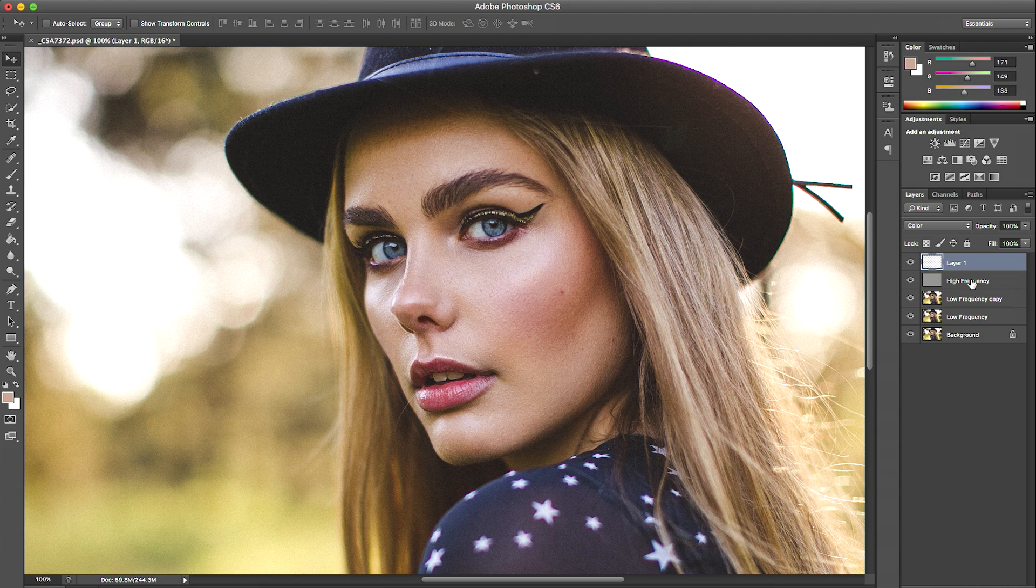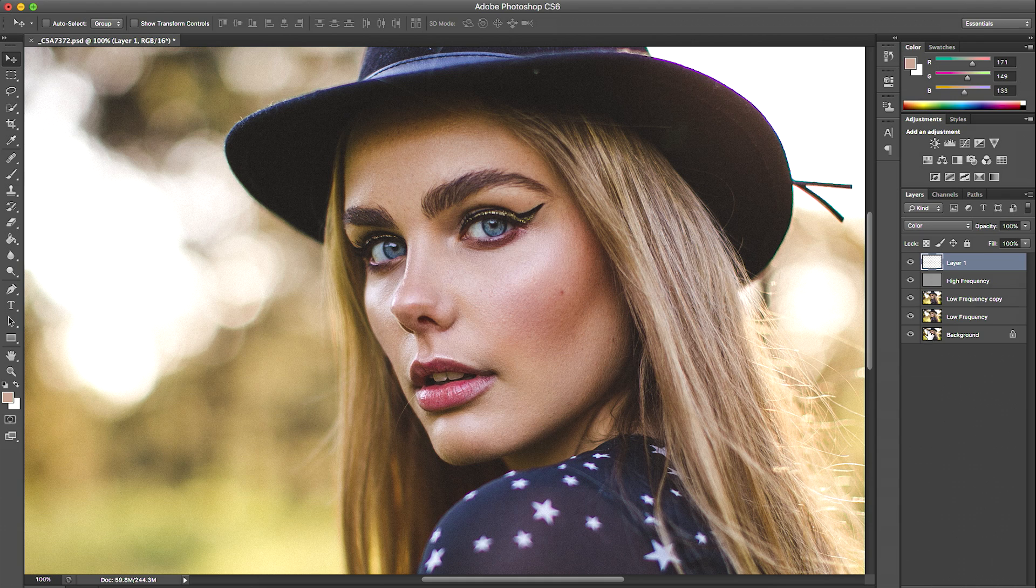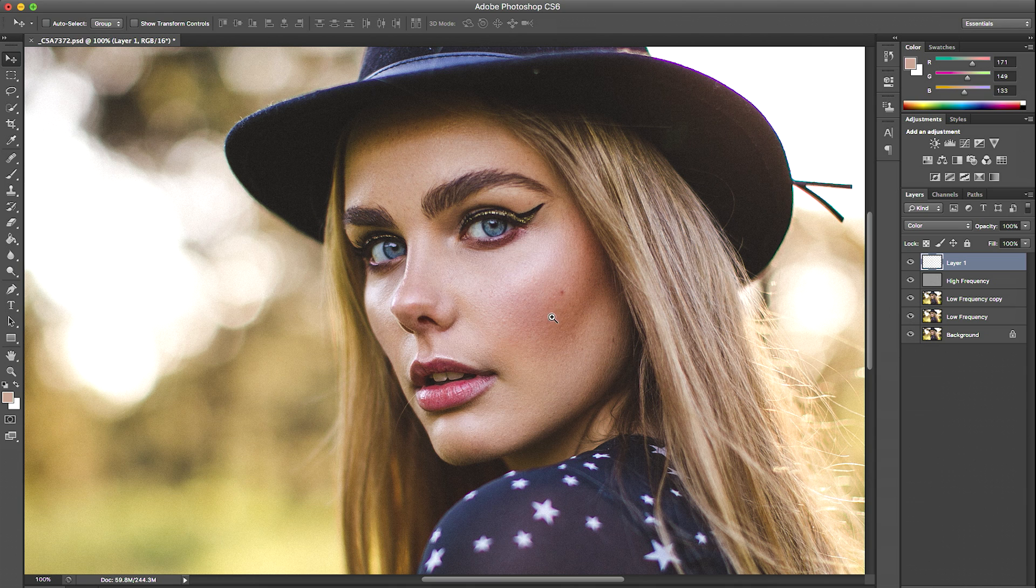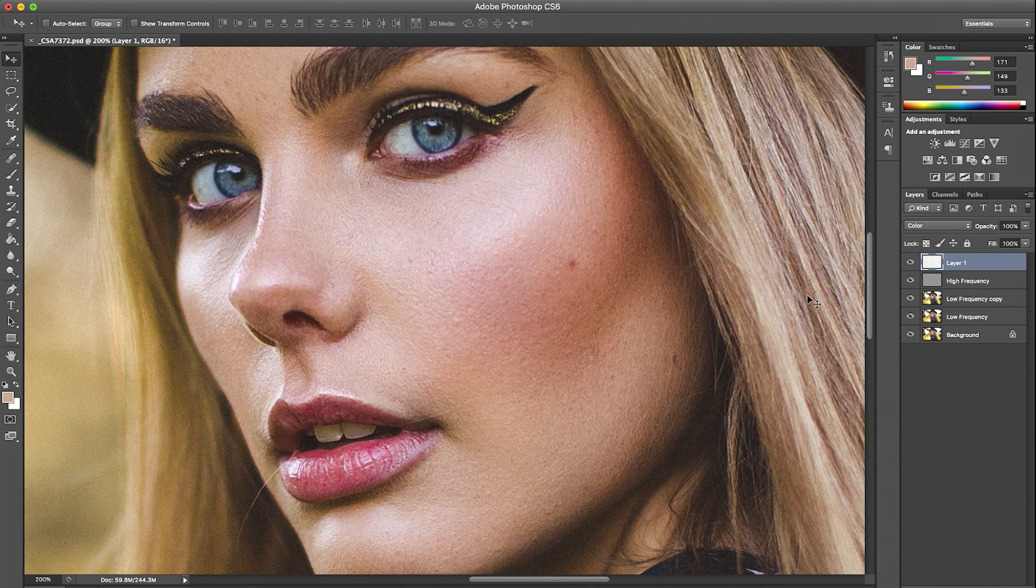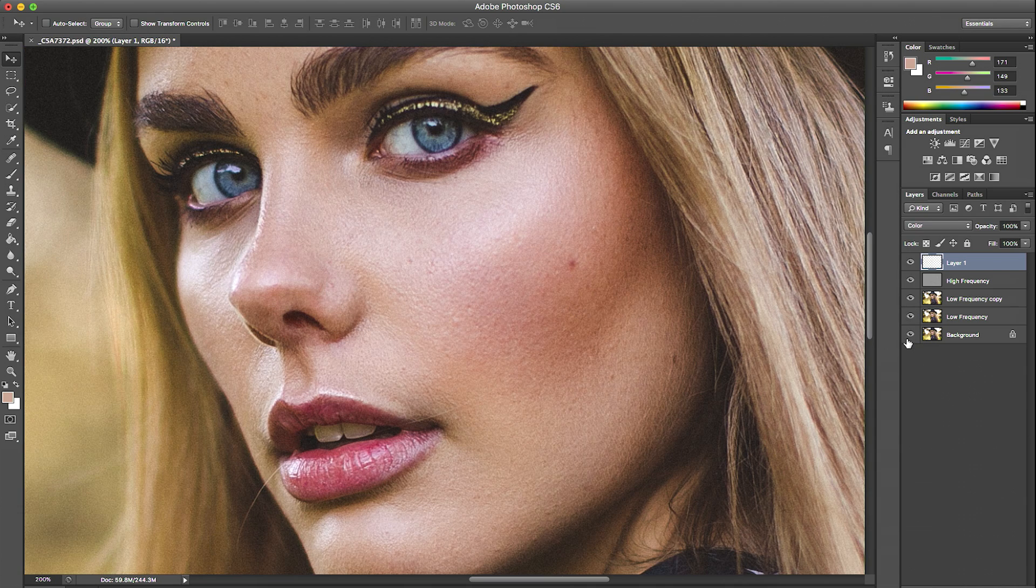So there we have it. There's our final retouched photo. I feel like this is a really simple way to edit your images. I'll show you one more before and after. This is the before and this is the after.